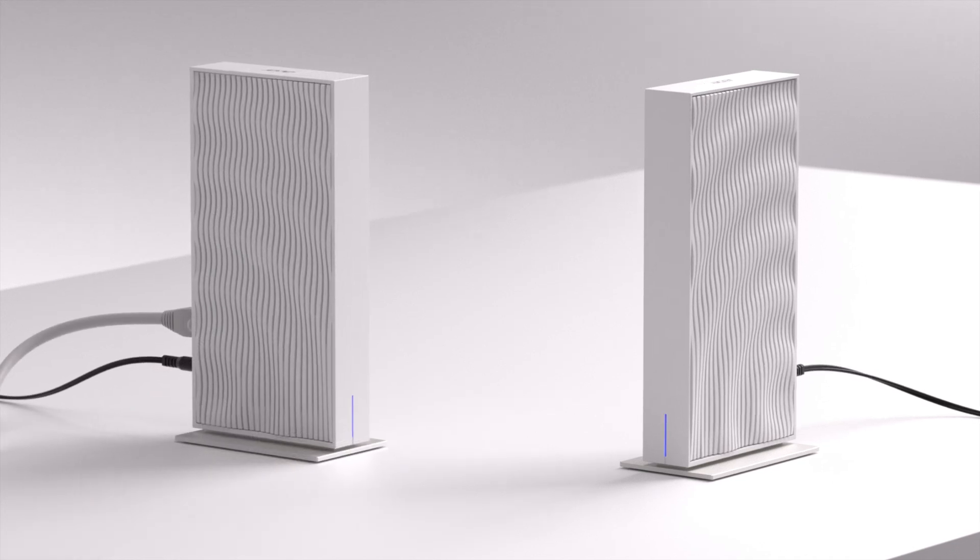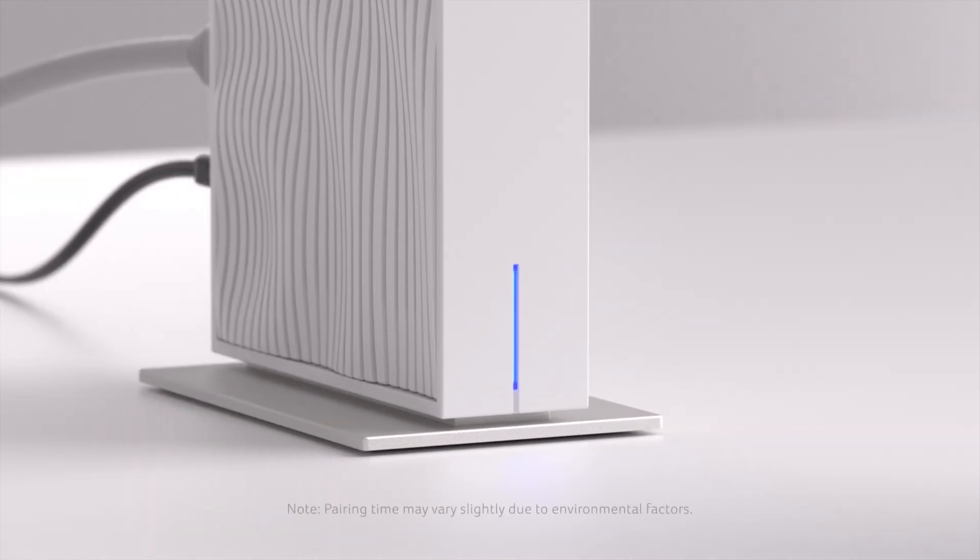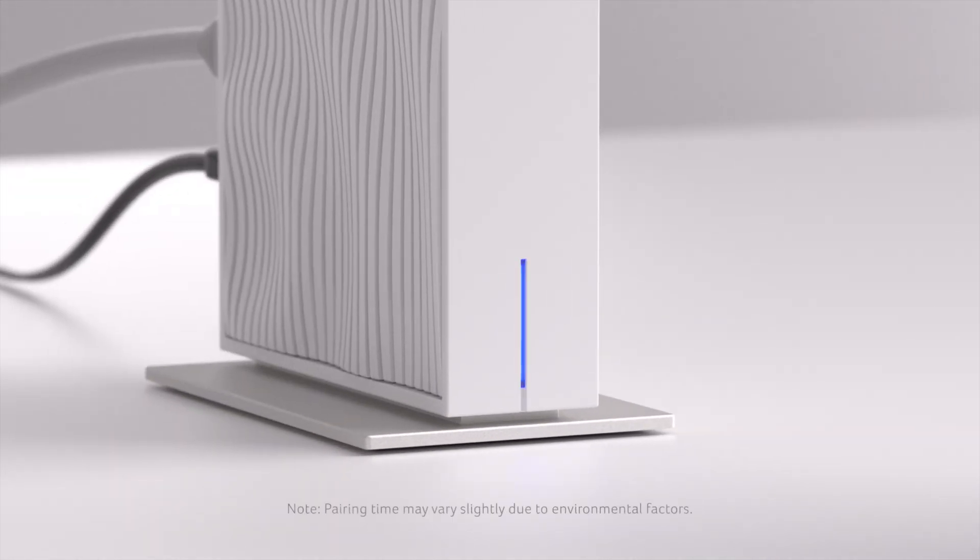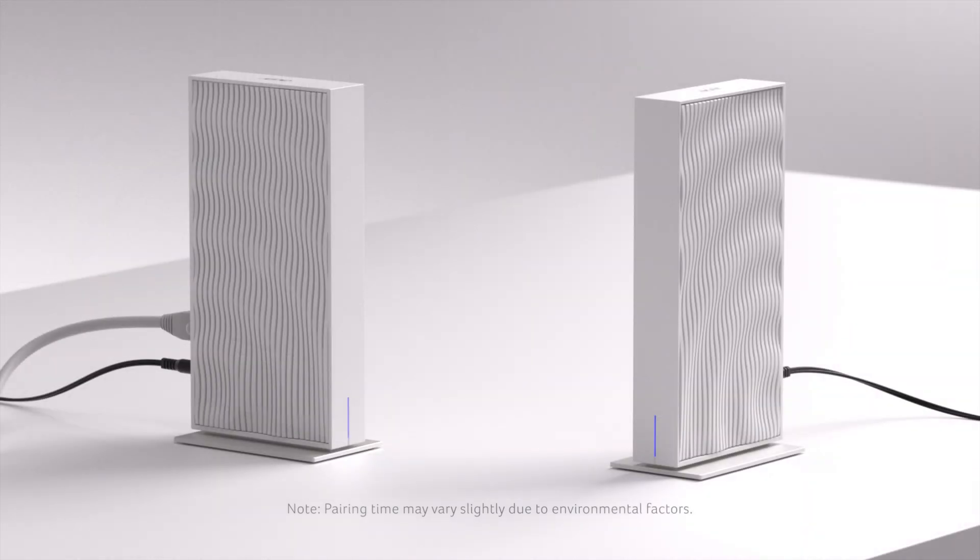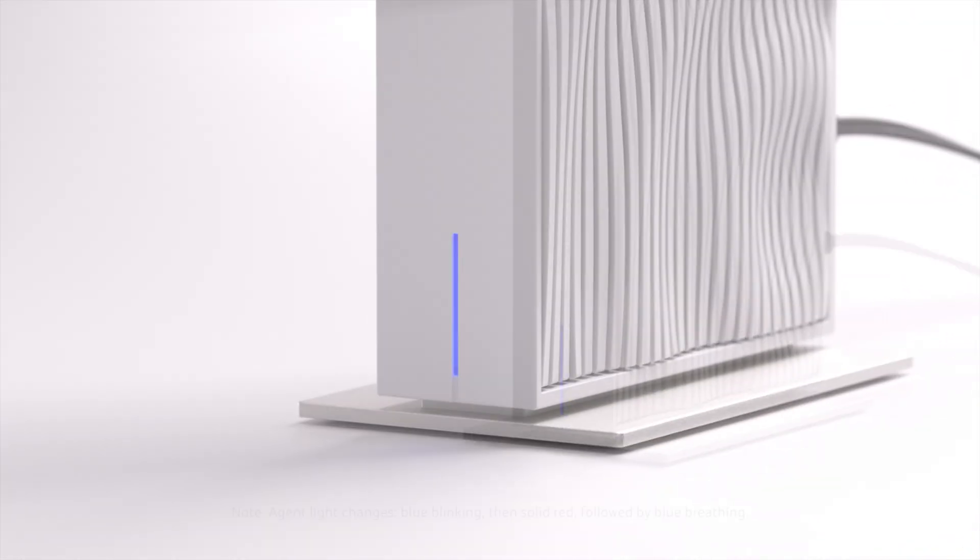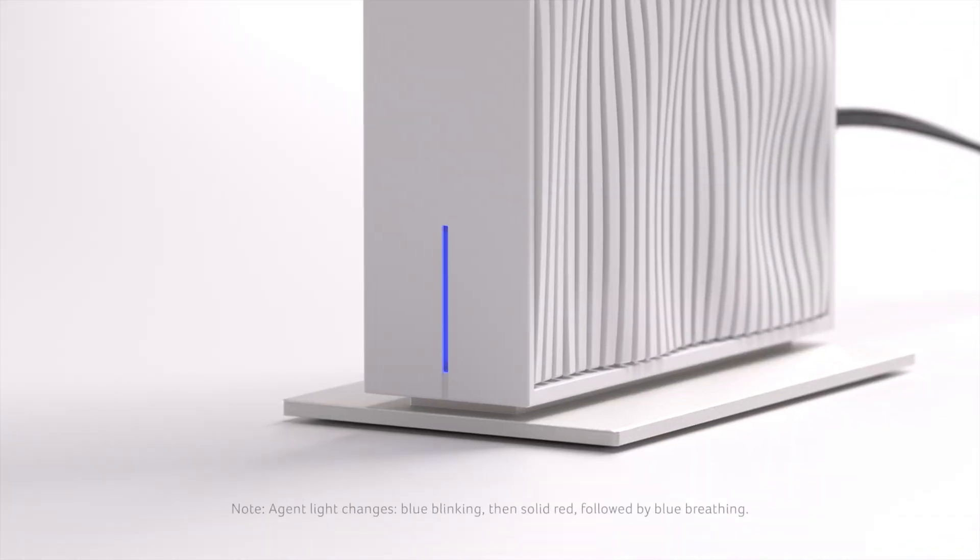When the controller's LED turns breathing blue, and after about 2-3 minutes, the agent's LED will also change to breathing blue, indicating a successful connection.